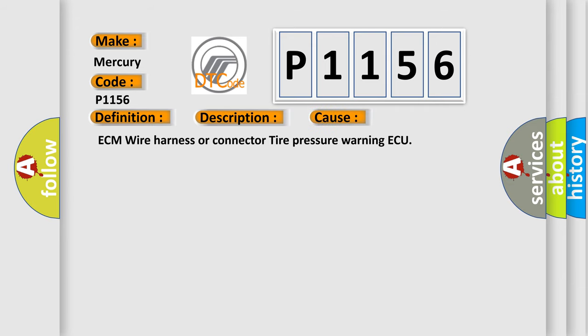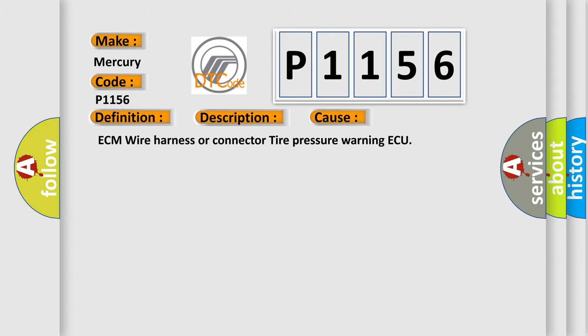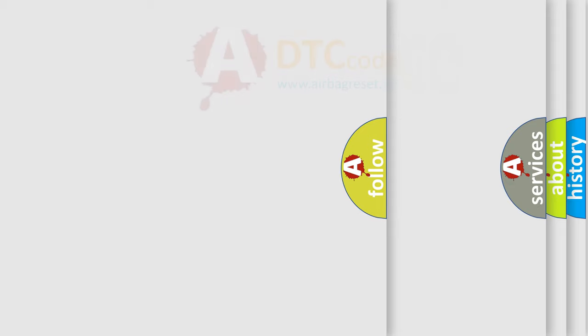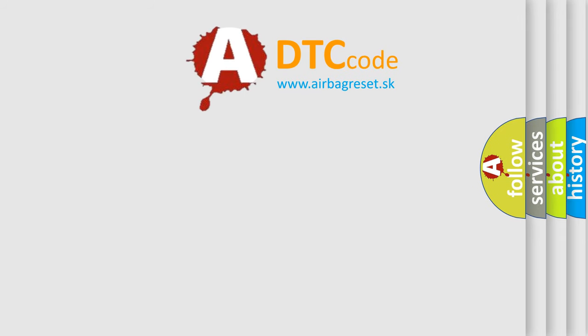This diagnostic error occurs most often in these cases: ECM, Wire Harness or Connector, Tire Pressure Warning AQ. The Airbag Reset website aims to provide information in 52 languages.